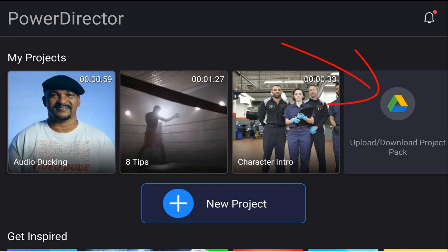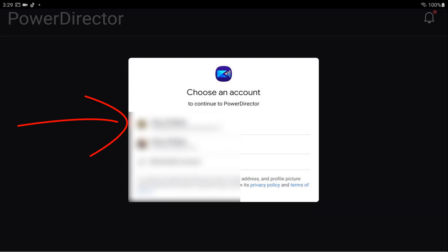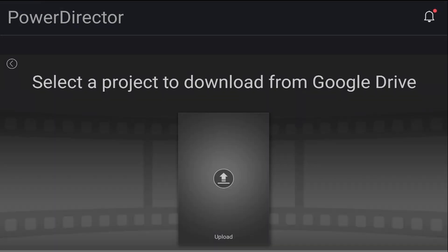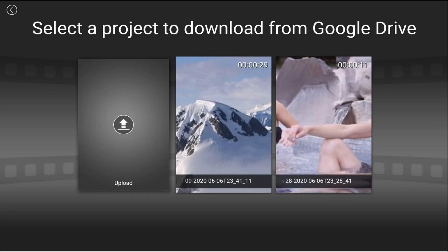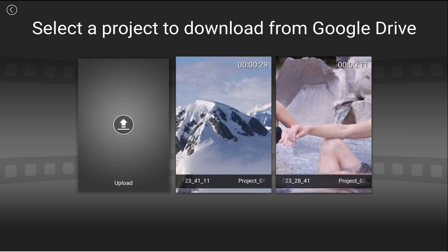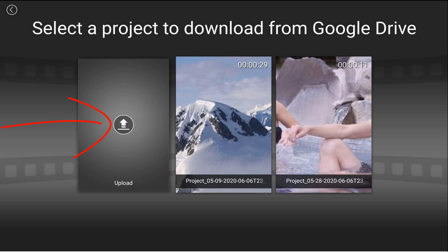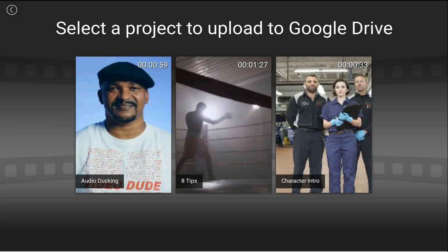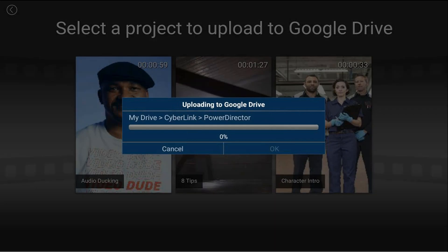To get started, tap on 'Upload/Download Project Pack' and then pick your Google Drive account. Once you do that, you can see your Google Drive projects available for download, and you have the option to upload a project. Tap on 'Upload' and it presents the projects currently on your device. Tap on one of those projects and it'll begin uploading to Google Drive.